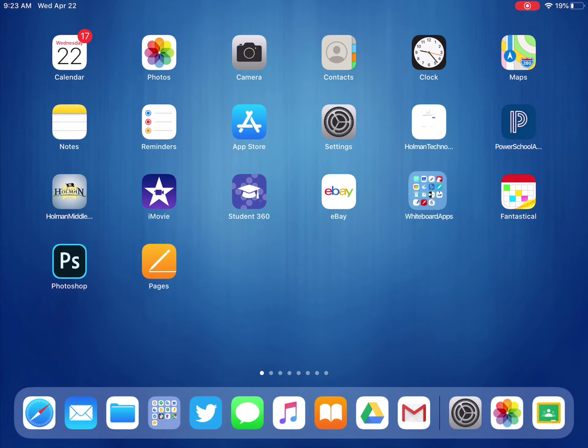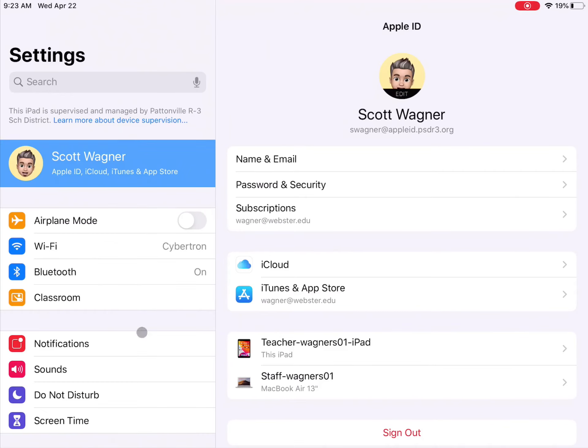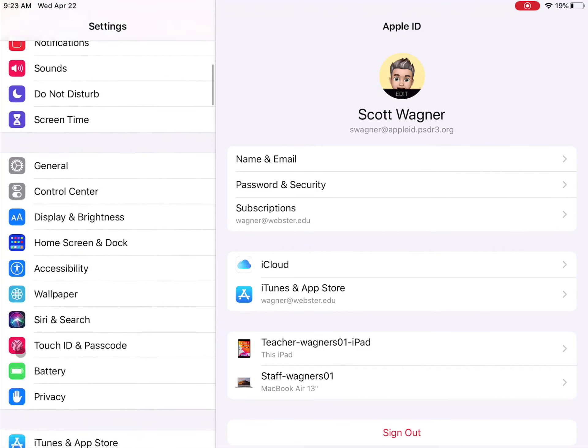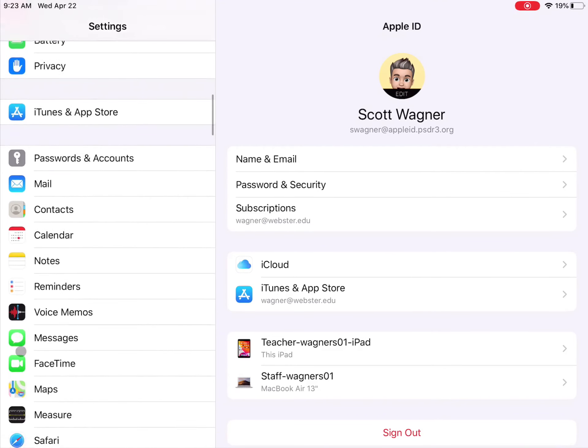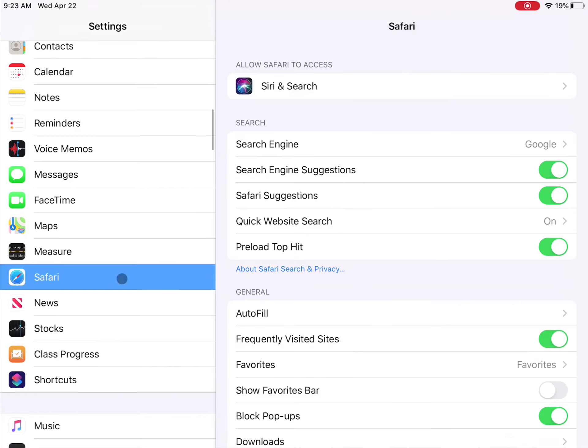So the first thing I want to do is open up the Settings app. And then when I go to Settings, there's a list of different settings over here on the left. And I want settings for Safari.